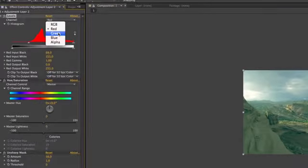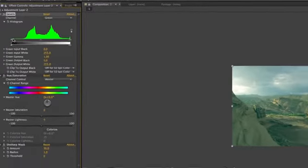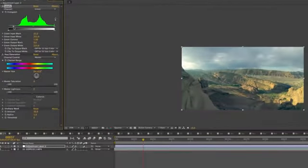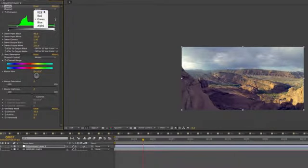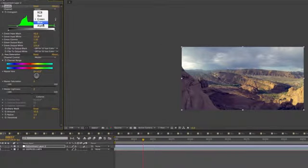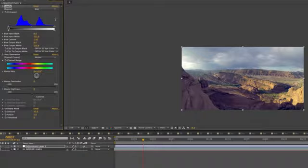So then if we go to the green and we do the exact same thing, drag it to the very end, and then we go to the blue. This is where the clip will really reveal itself.